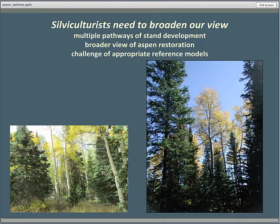The bottom line for me as a silviculturist is that we need to broaden our view of aspen — to include multiple pathways of stand development, a broader view of aspen restoration than we've perhaps had, and I think a lot of this new information suggests revisiting our views of appropriate reference models for restoration.